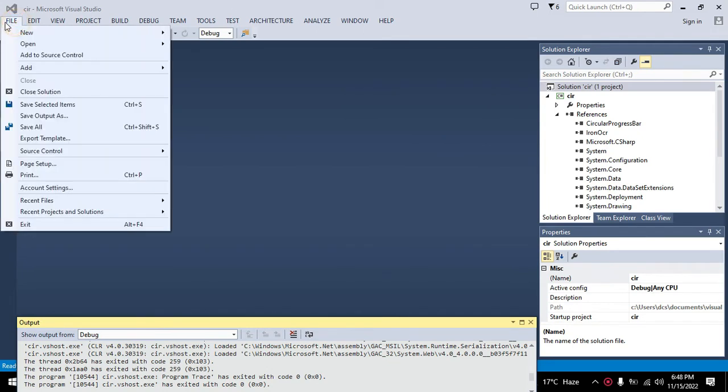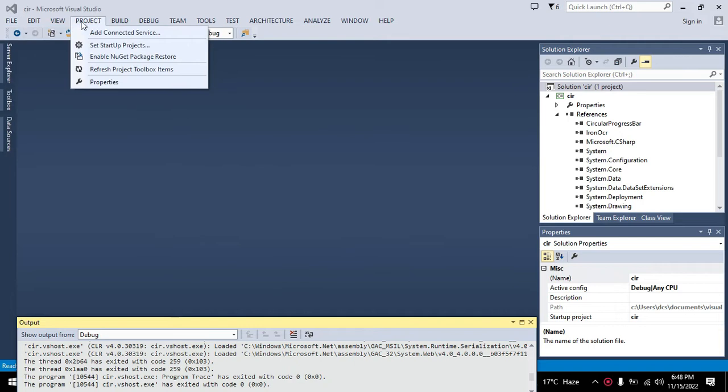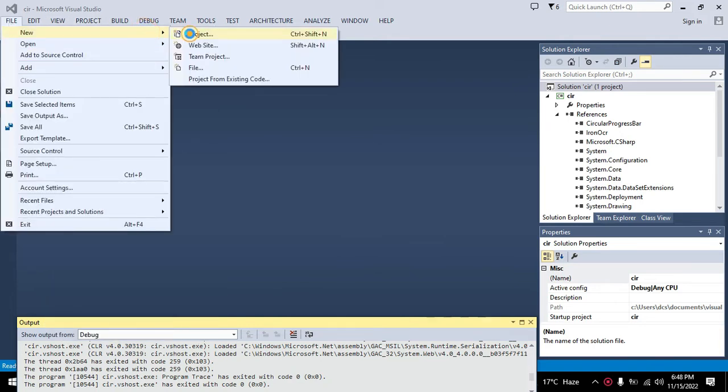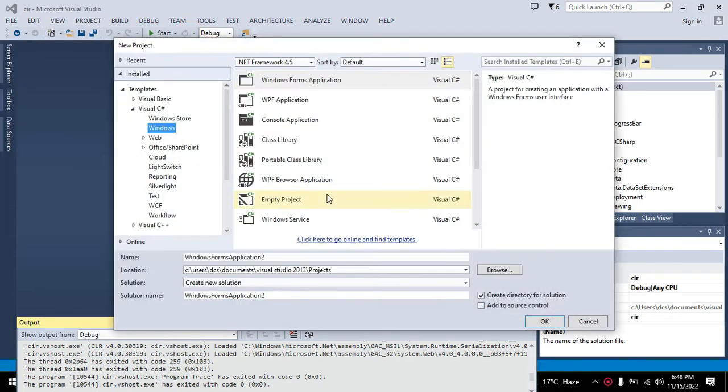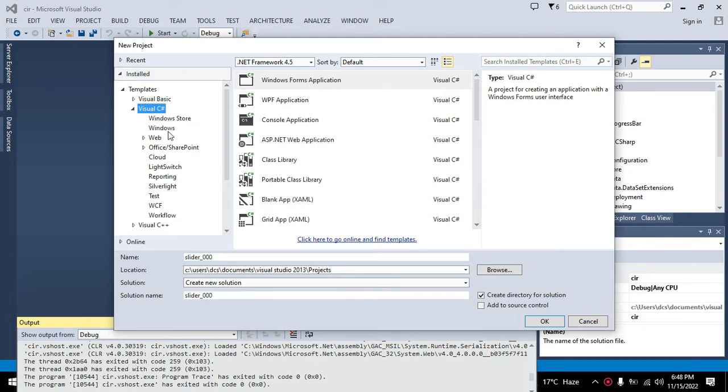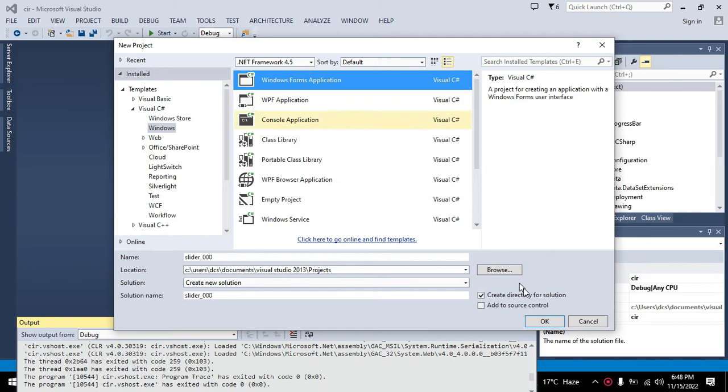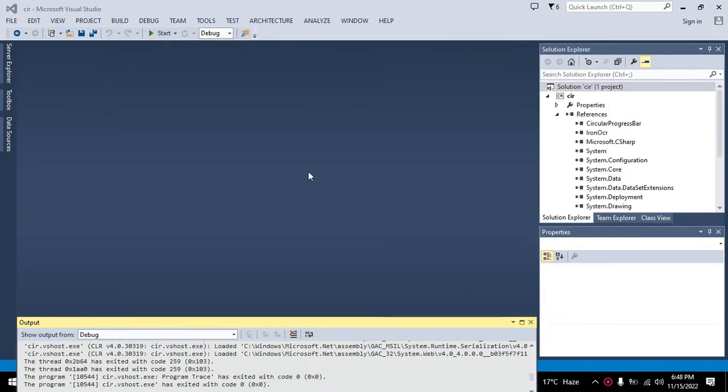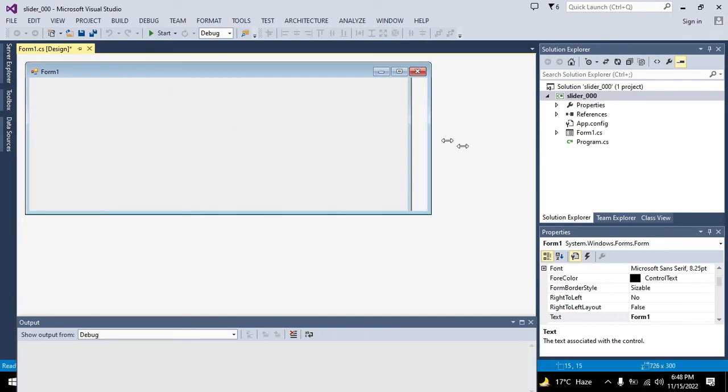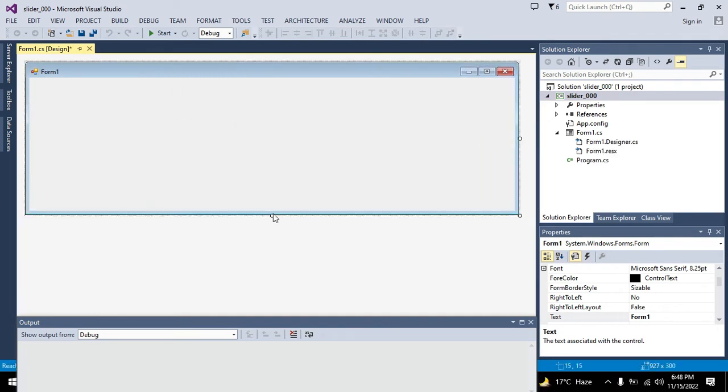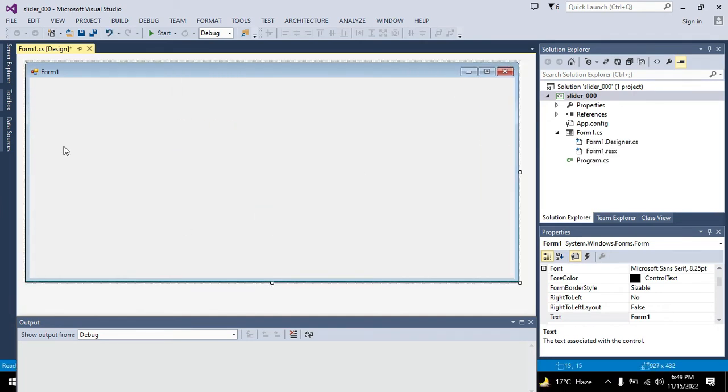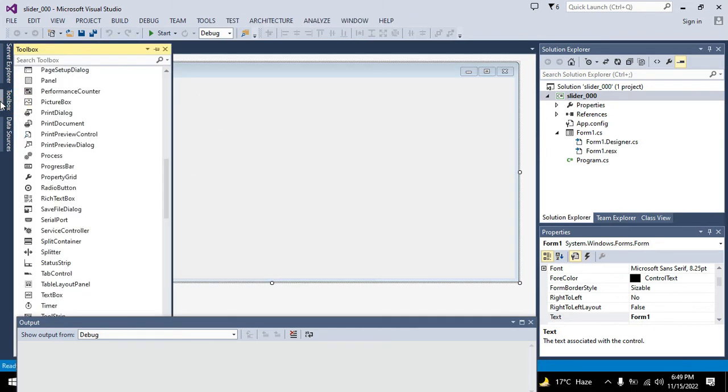First of all we need to go to File, go to New and create a new project. Here we will give it the name slider_000. We need to select Visual C#, then Windows, then Windows Forms Application, click OK and now this server working window.